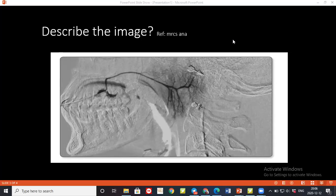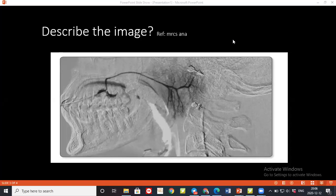The examiner asks what gustatory sweating means. The student explains it occurs due to over-stimulation of specific nerve fibers that switch to cutaneous sweating, resulting in sweating during eating. This is also referred to as Frey's syndrome when caused by nerve damage.